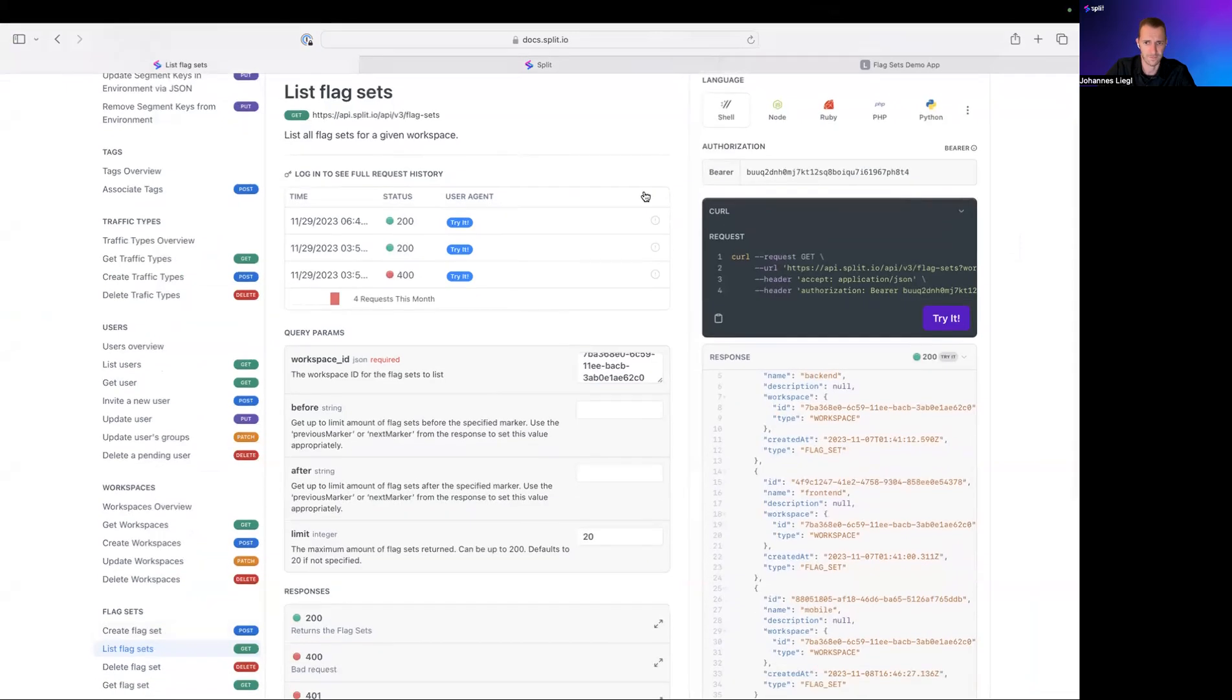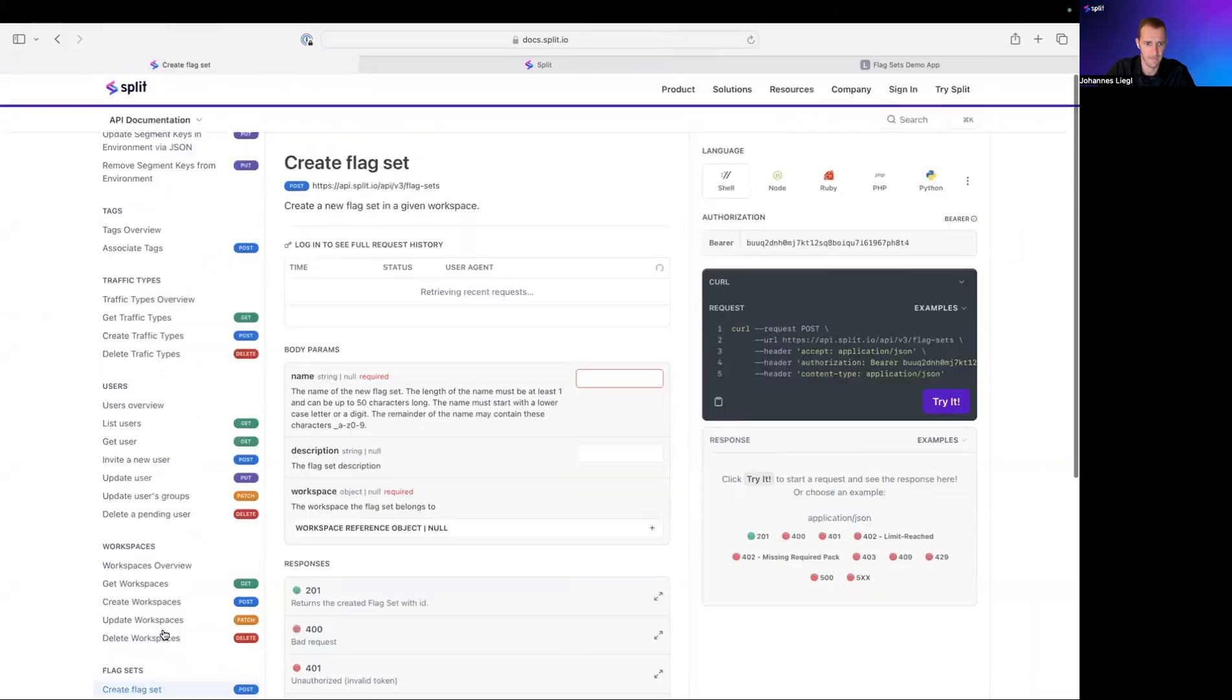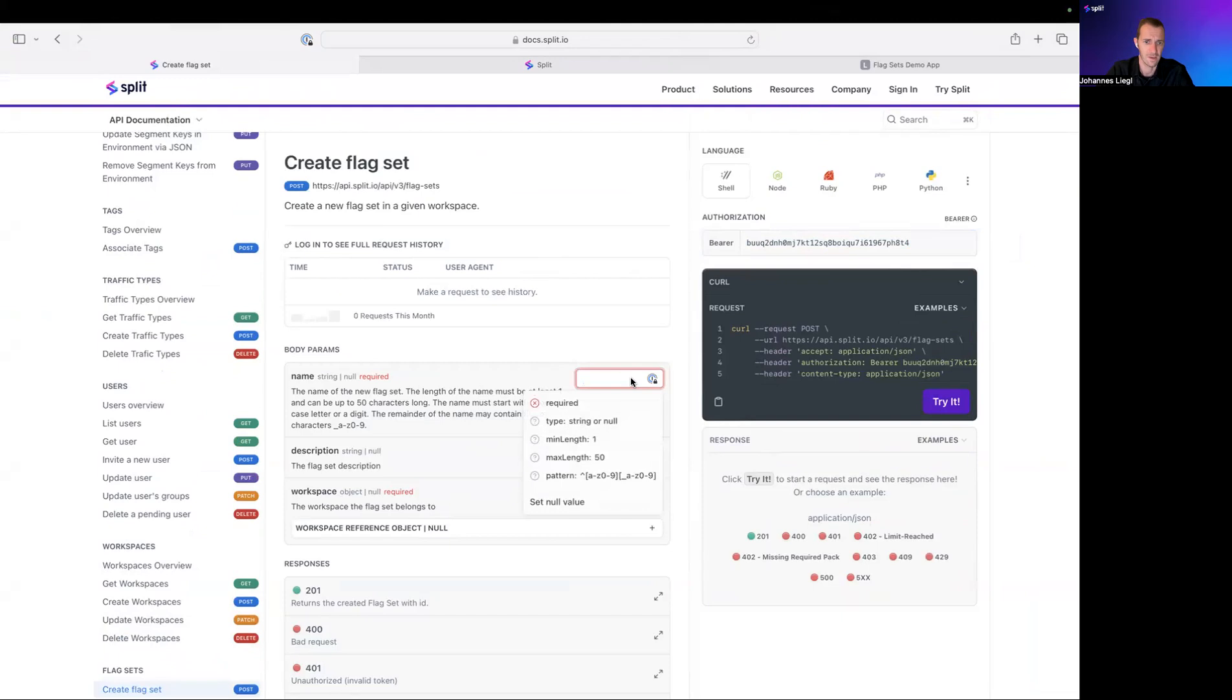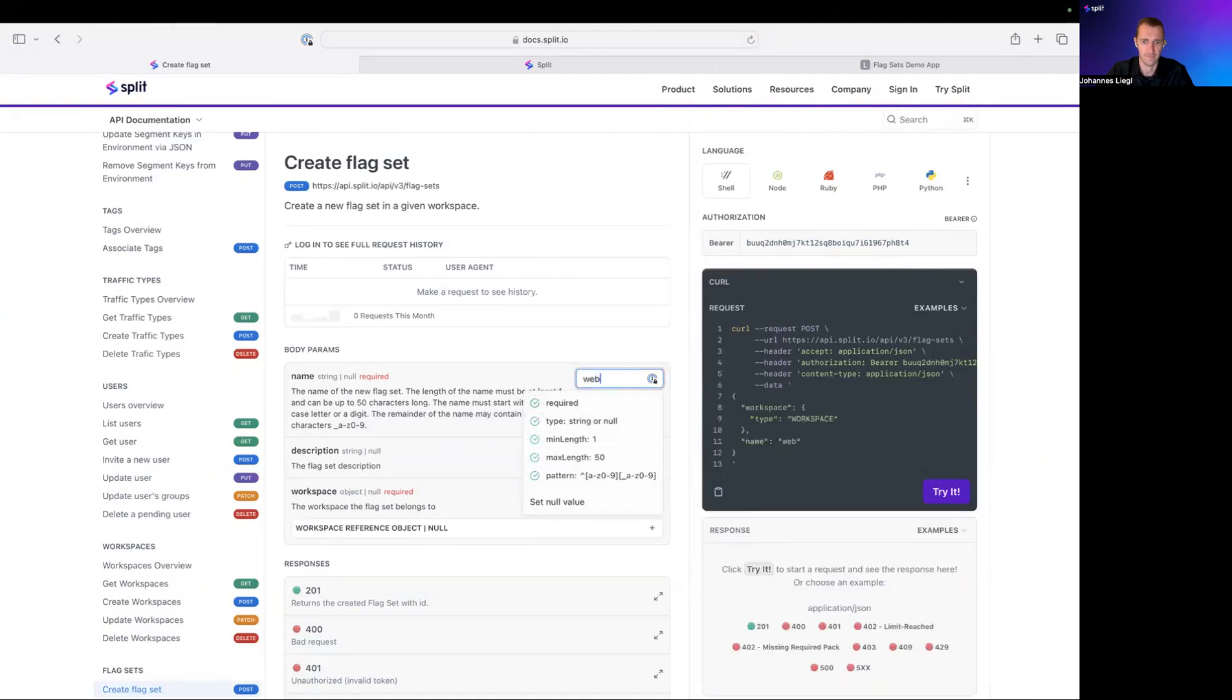Now, let's create a new one. Copy this bearer token. Go over to the Create FlagSets endpoint. Paste it in. We need a name for it. There are certain constraints that you have to follow when you pick a name for a FlagSet. They are listed here. We will call it web. That's a good one.